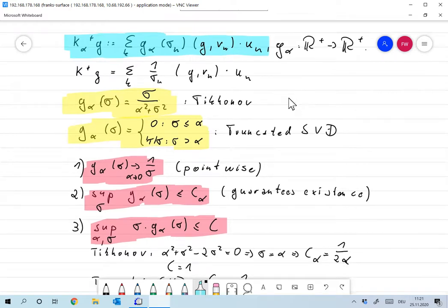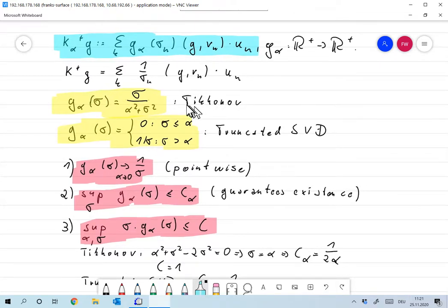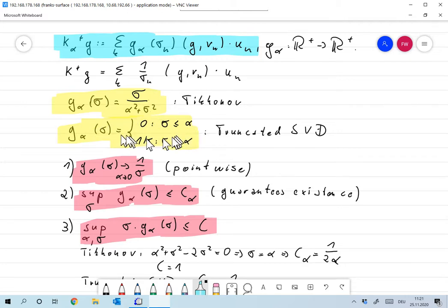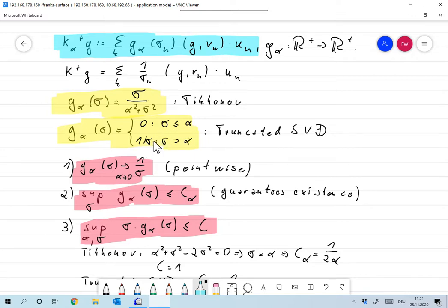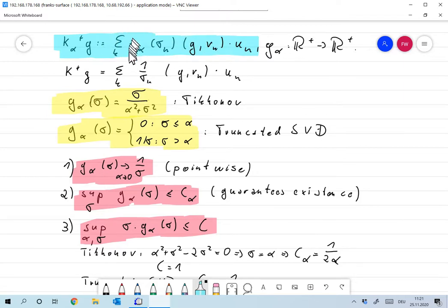Our Tikhonov regularization fits into that scheme by defining g_α(σ) = σ / (α² + σ²). Our truncated SVD fits into that scheme by defining g_α(σ) = 0 for σ smaller than α, and 1/σ for σ larger than α. The second one is maybe a little bit less obvious — it just leaves the terms in the sum where σ is larger than α, and otherwise we get K^+ g.